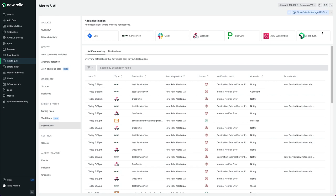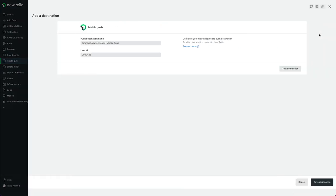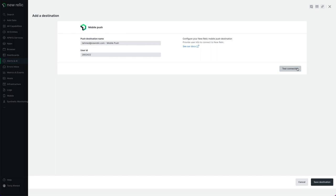Then select mobile push. This will automatically populate with the email and user ID of your currently logged in user. Click on test connection, and you should receive a notification on your device. If that all works, awesome. All we need to do is save that, and we're now ready to set that as a destination in one of our workflows.